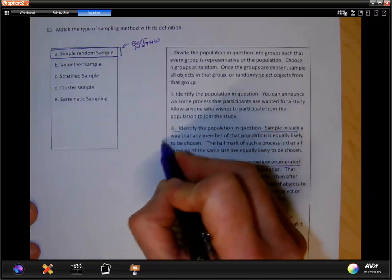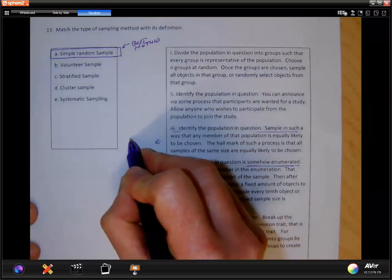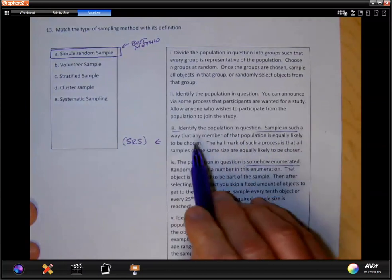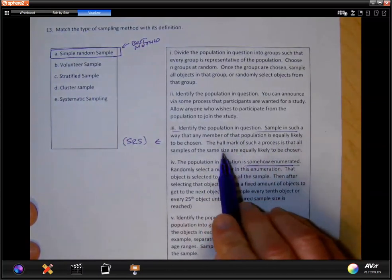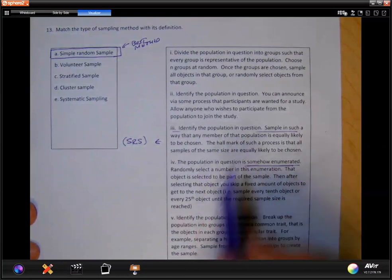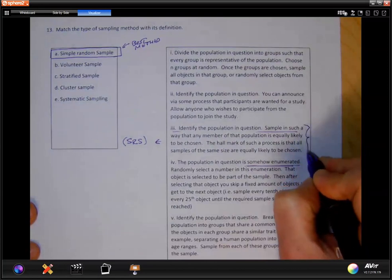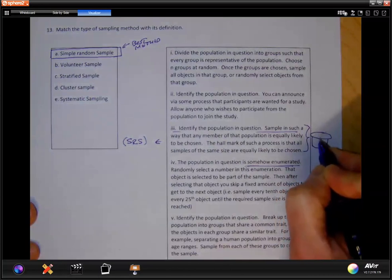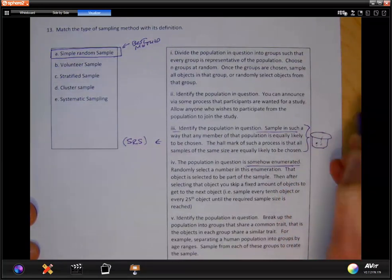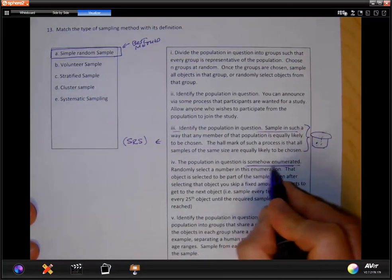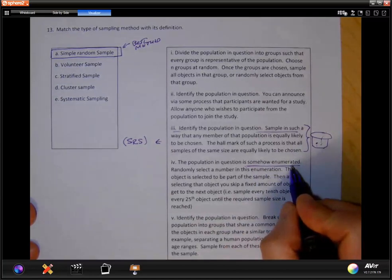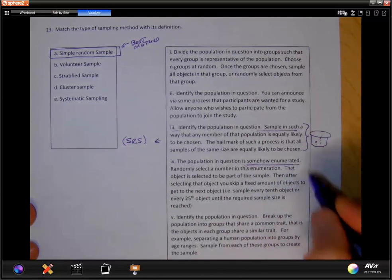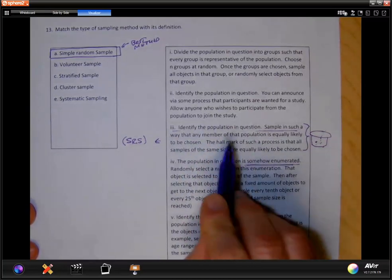This one is the simple random sample, and we will abbreviate it as SRS. Once we identify the population, we sample in such a way that any member of that population is equally likely to be chosen. One way to think about this: put every object in the population in a hat and draw from the hat, or let a computer pick numbers at random.